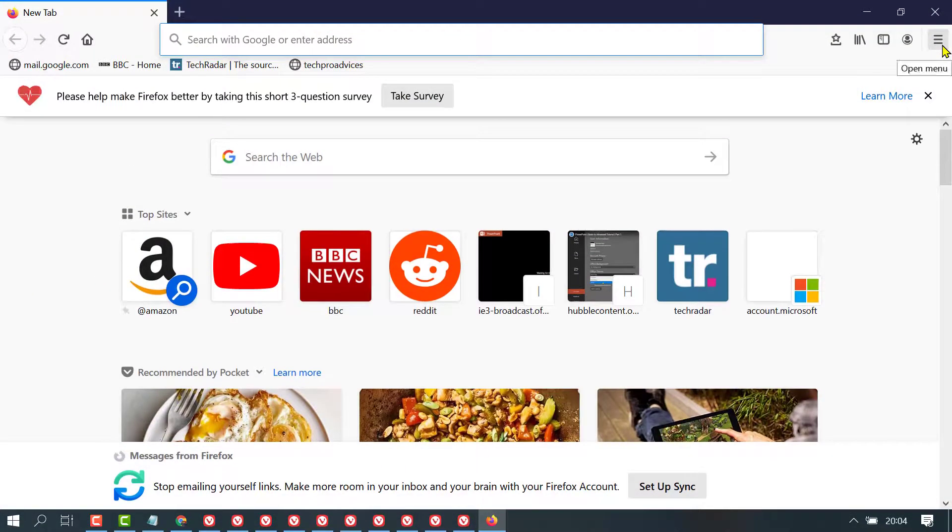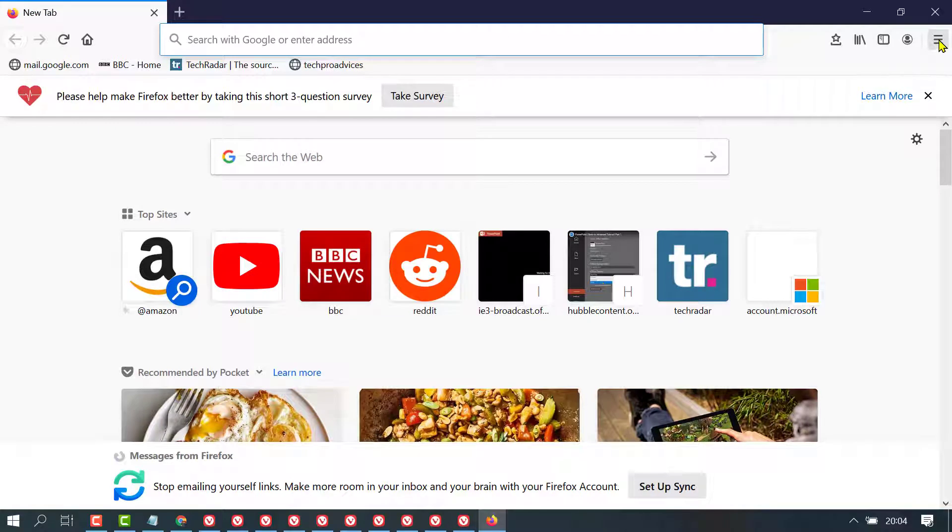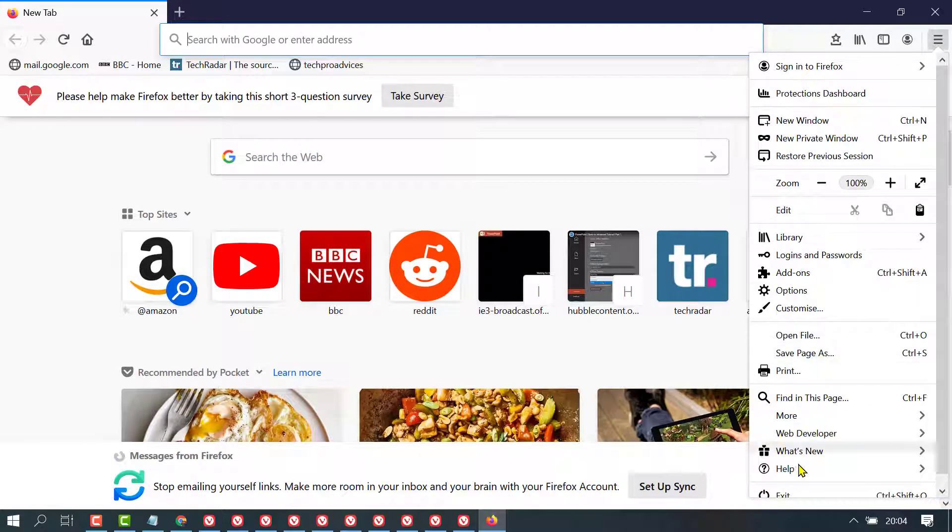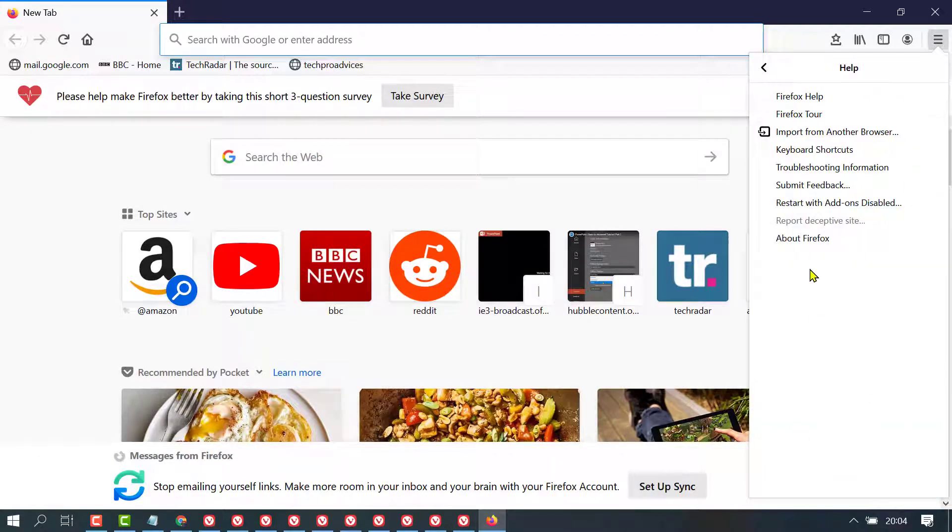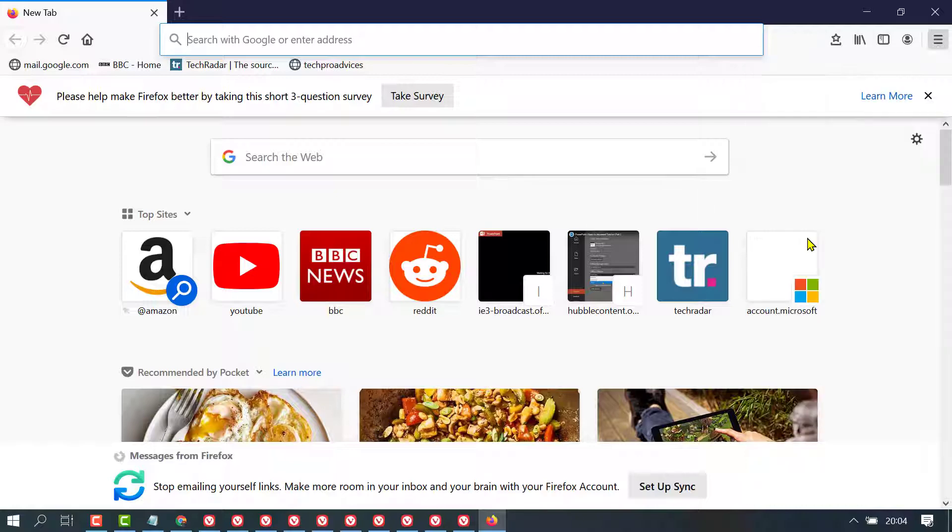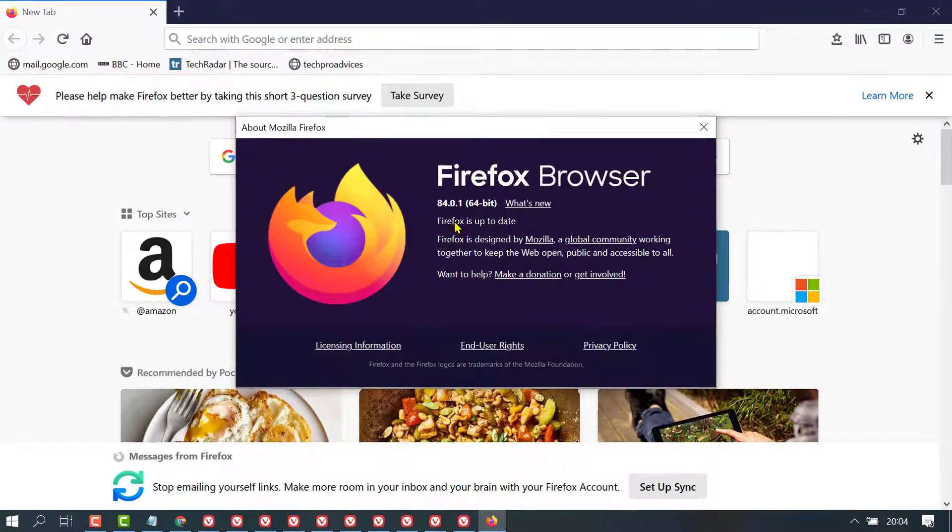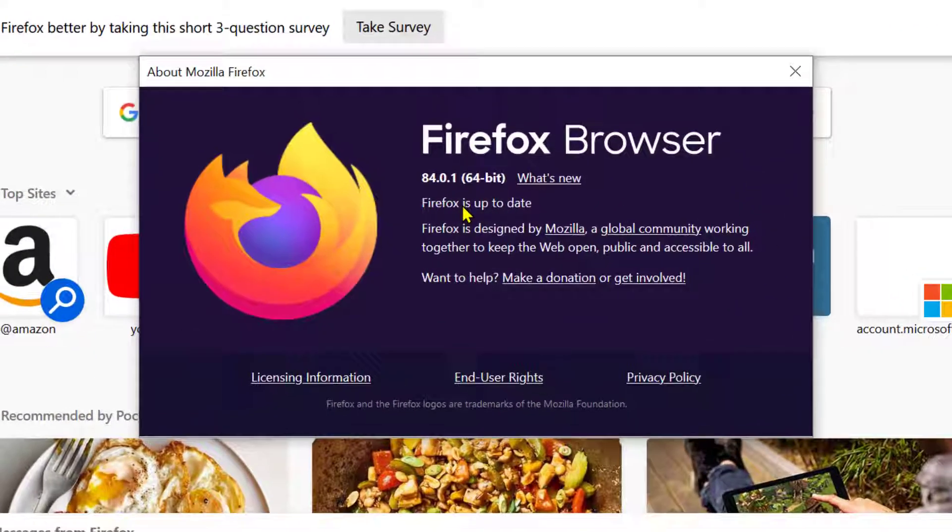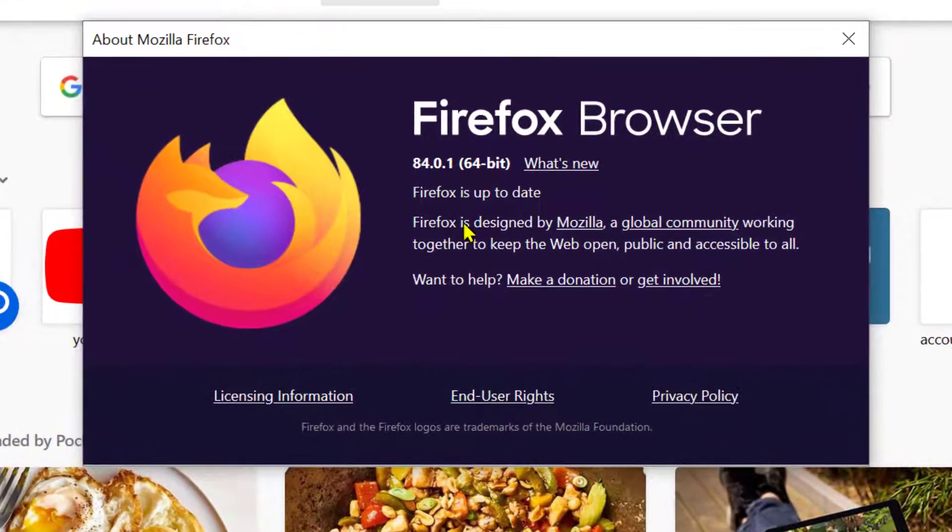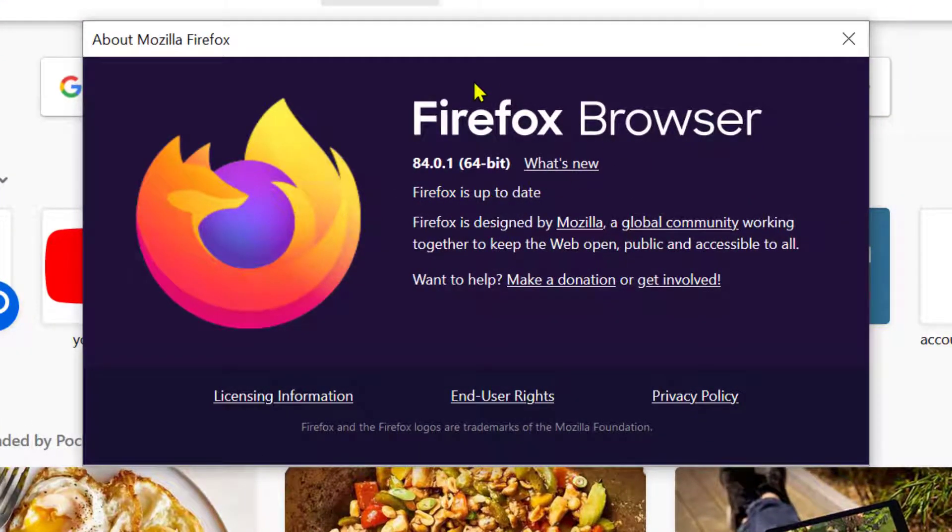Now click on this menu icon, click on help and click on about Firefox. Now, check your Firefox is up-to-date or not. If it's not up-to-date, update to the latest version.